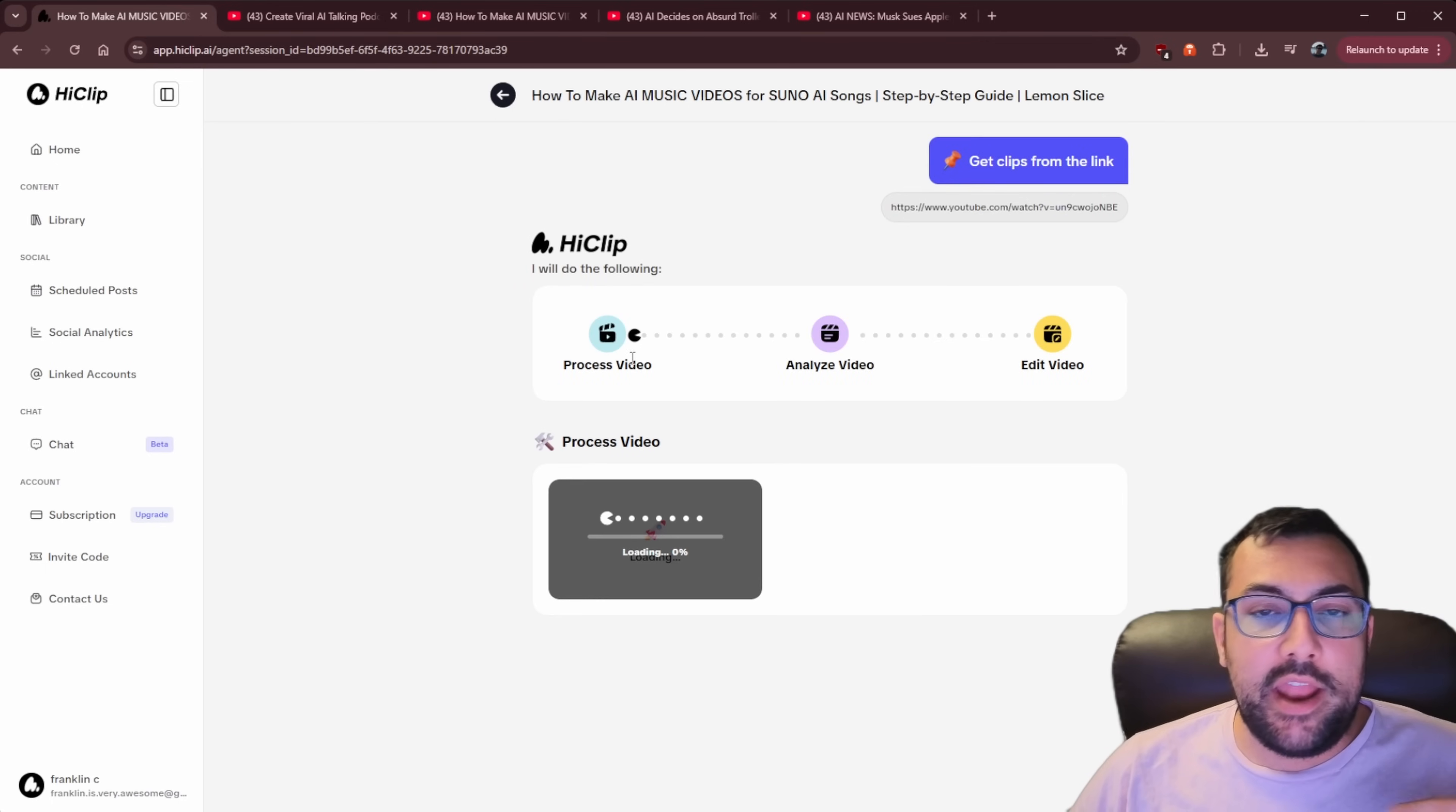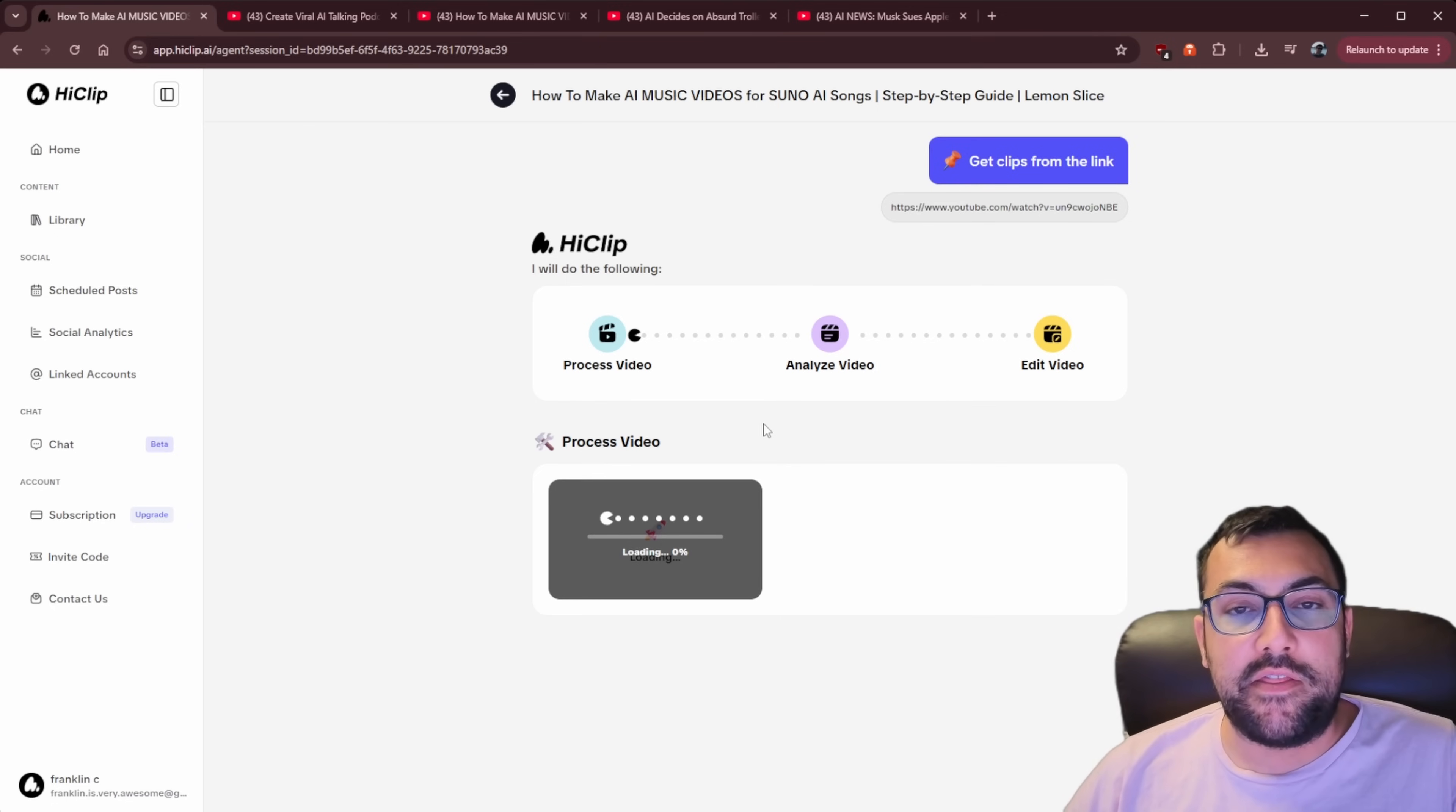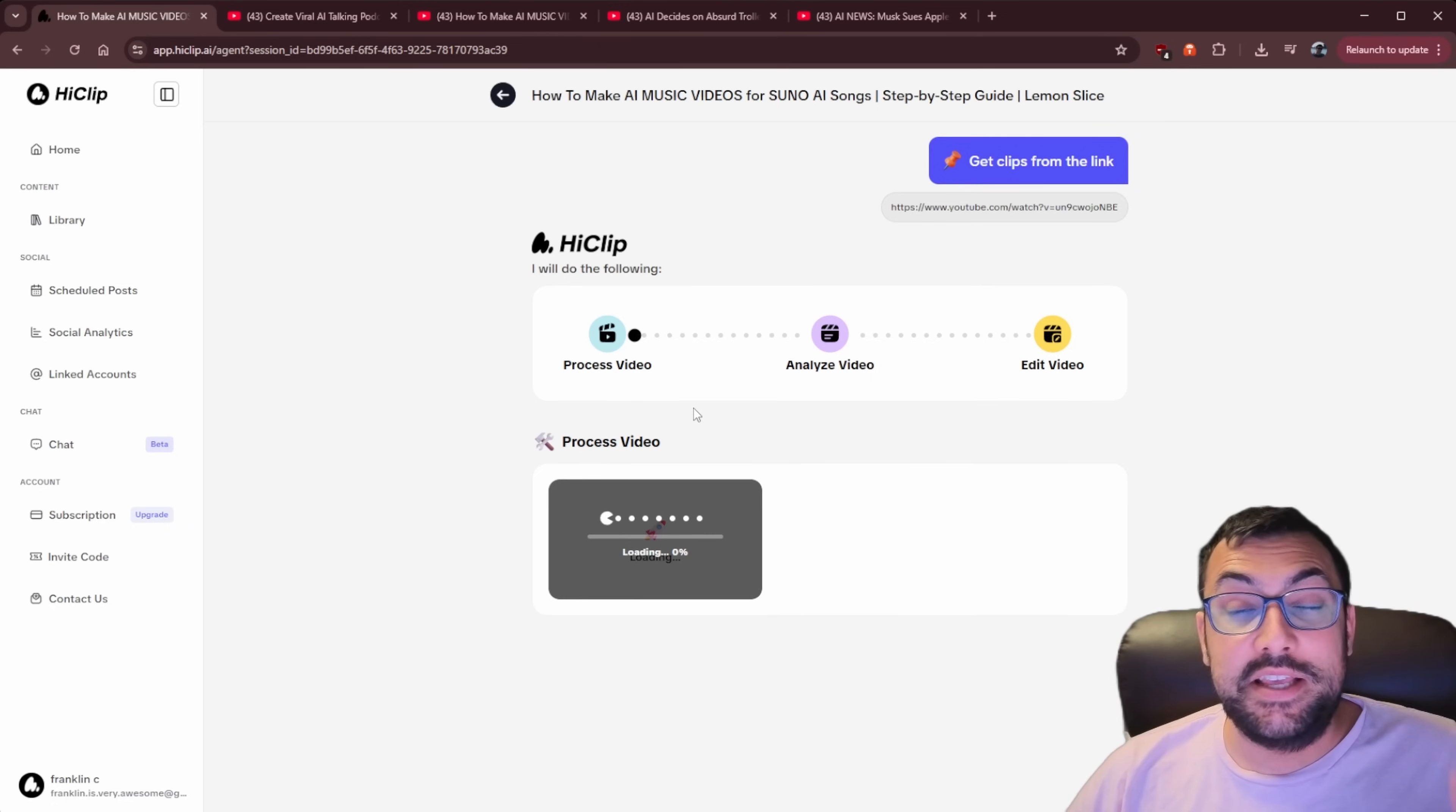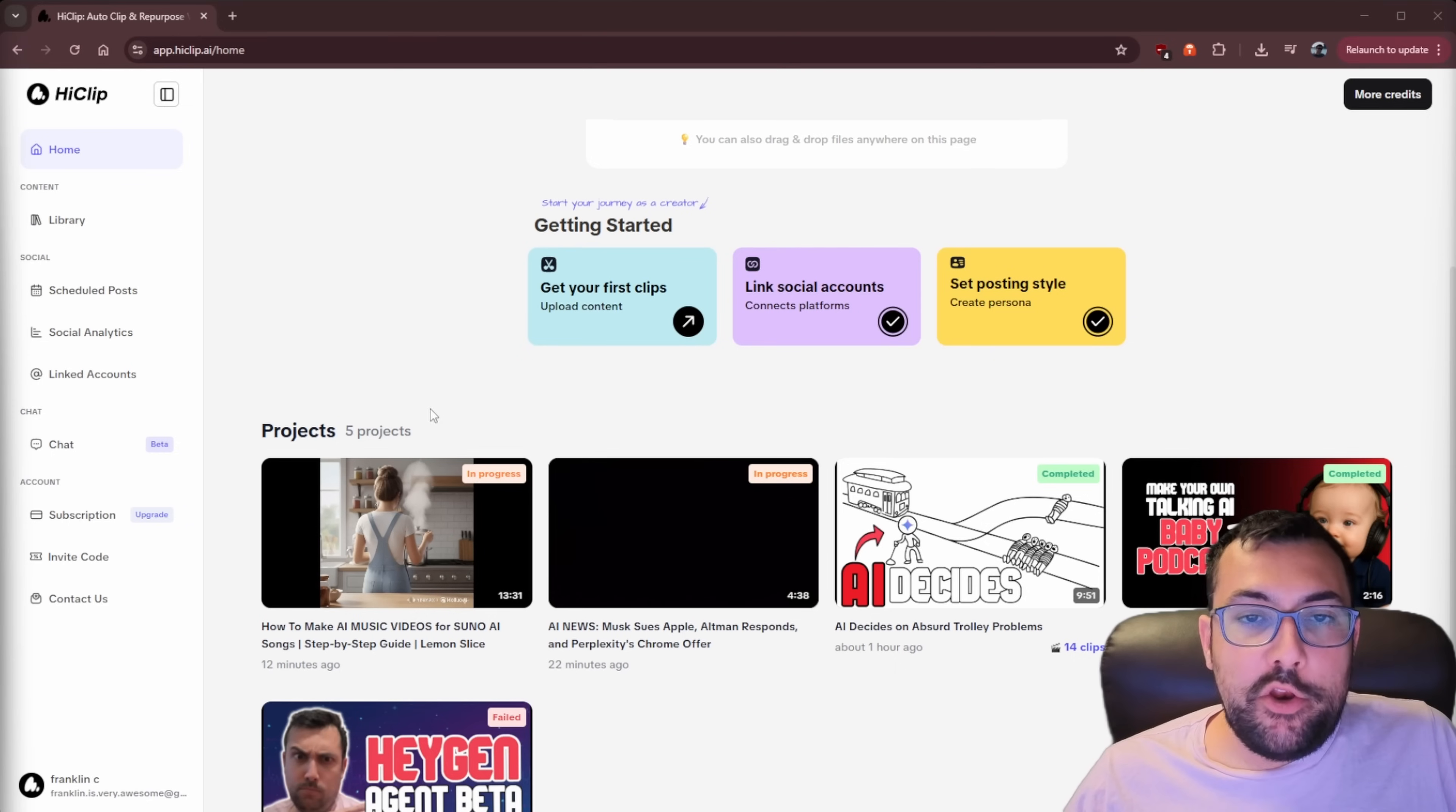So now again, it is going to go through the same process. It's going to process the video, analyze it and edit the video down. But the only difference is this time around, it's going to use exactly what I told it to do.